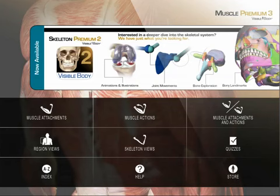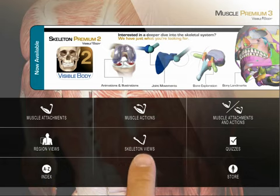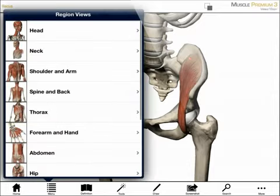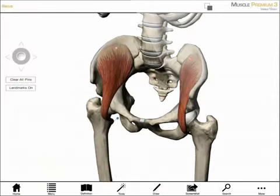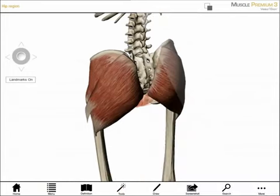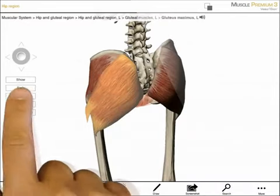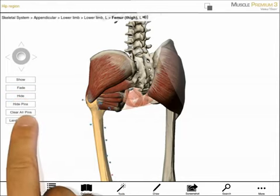The home page has options for viewing muscles in larger regional groups with ligaments and nerves, studying muscles by viewing the skeletal attachments, and a quiz section. If I select the region views, I get a menu organized by regions and a series of views with multiple muscles. Show, fade, or hide work the same in these views, and I can add pins or paint if I want more details.